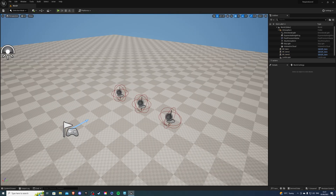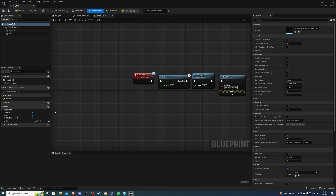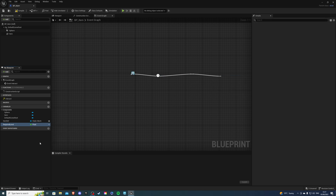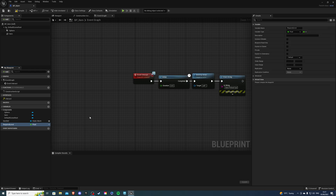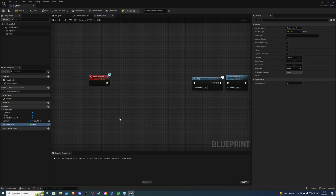Once you're in your project, go to your contents drawer and find your item. For me it's BP underscore item, and inside here we're going to create a new variable called required level. This can be an integer or a float, but I prefer to use floats. Once that's done, compile and save and set this to instance editable. Then drag from here and put this into here.